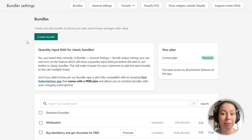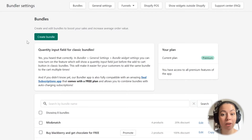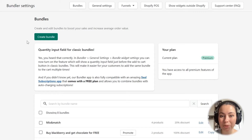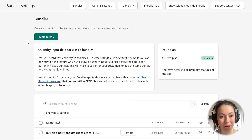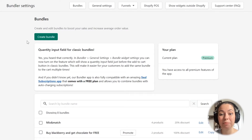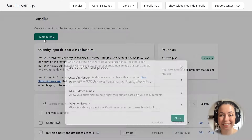After you open the Bundler app, you will first see all of the bundles that you have configured. And above that is a button which you can use to create a new bundle in your shop. I will click it and a pop-up will appear where I will select the type of bundle I want to create.